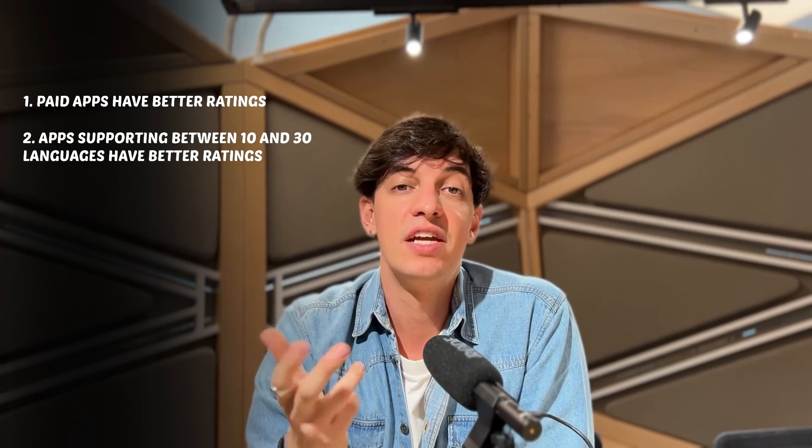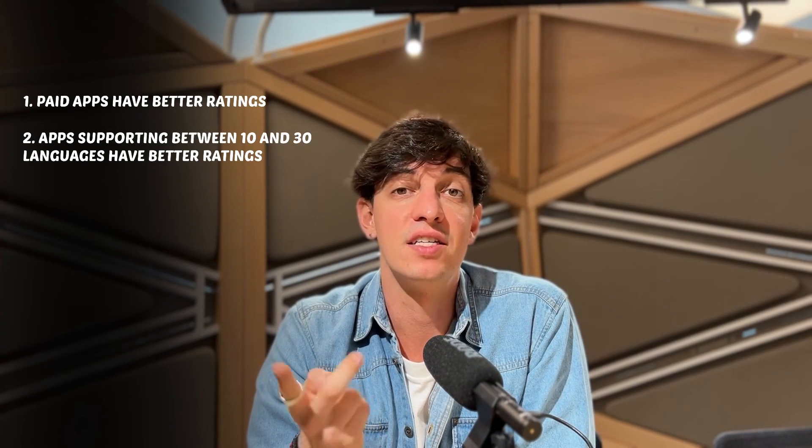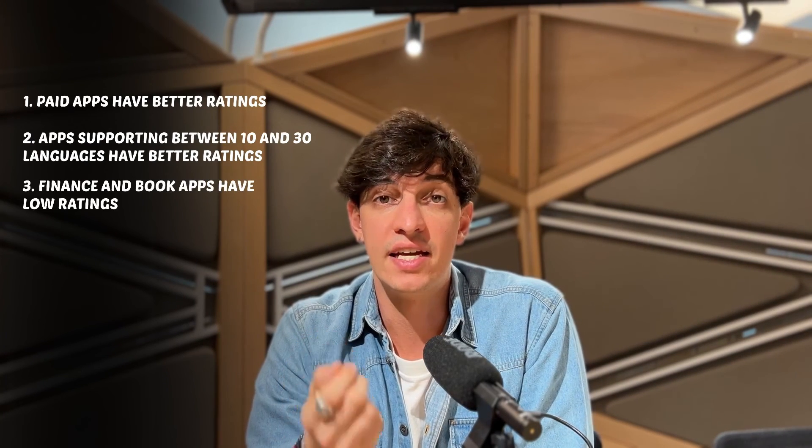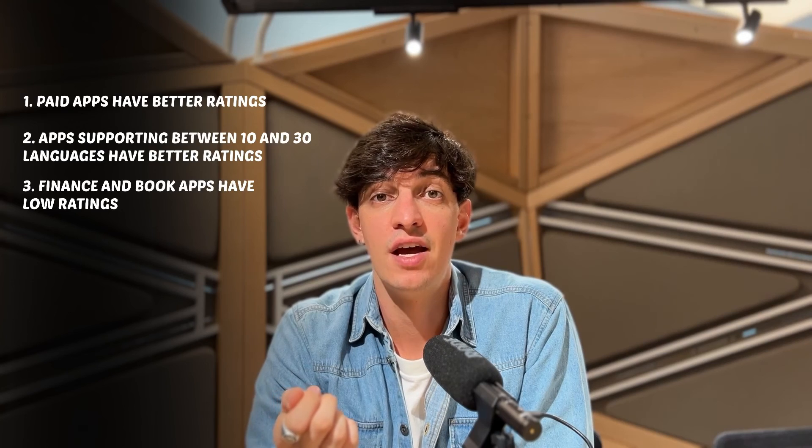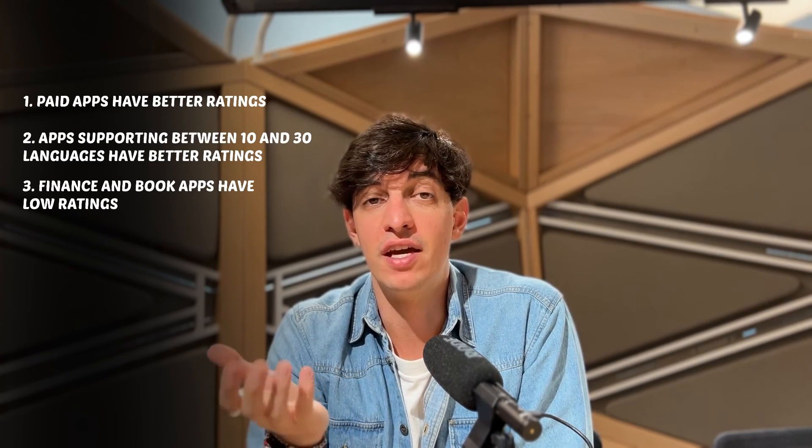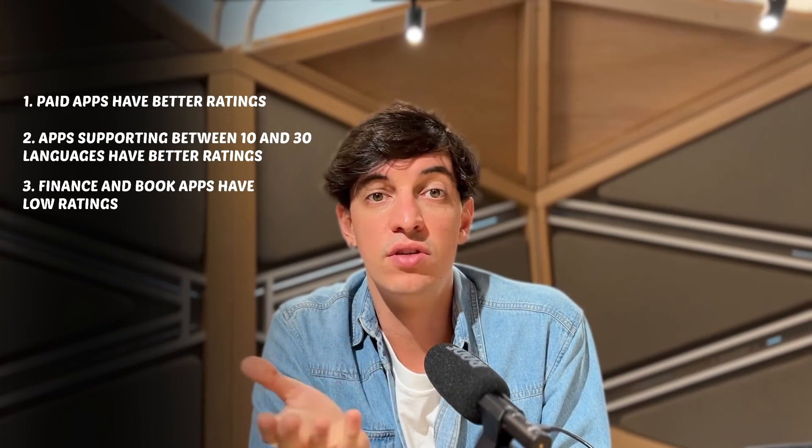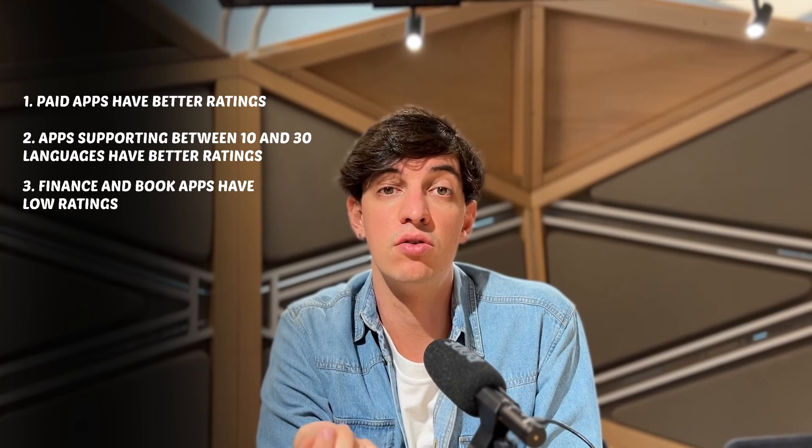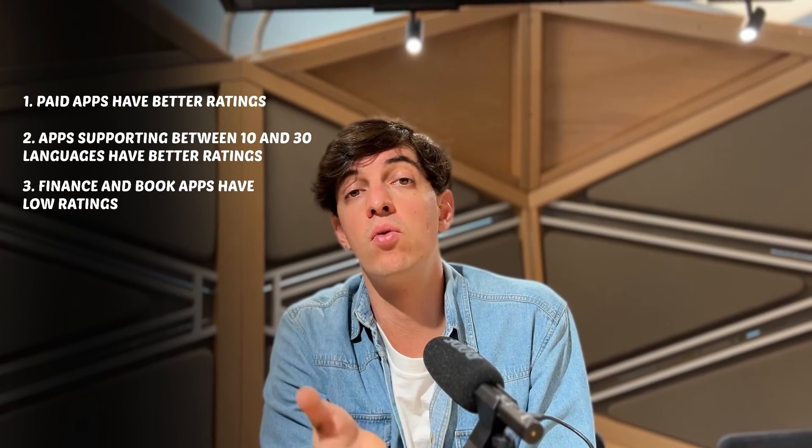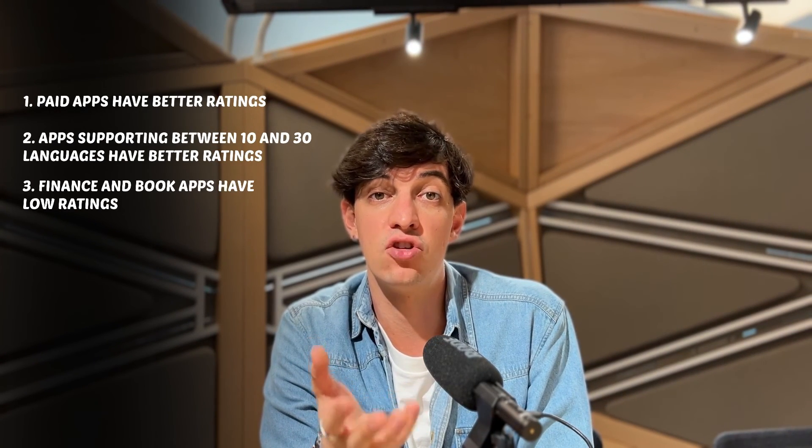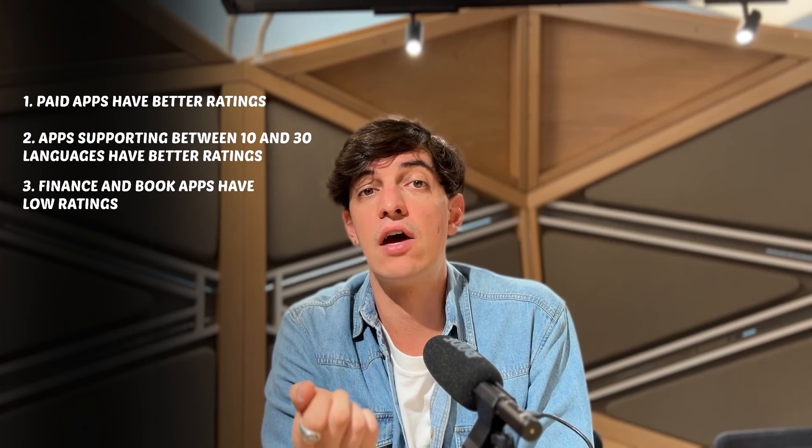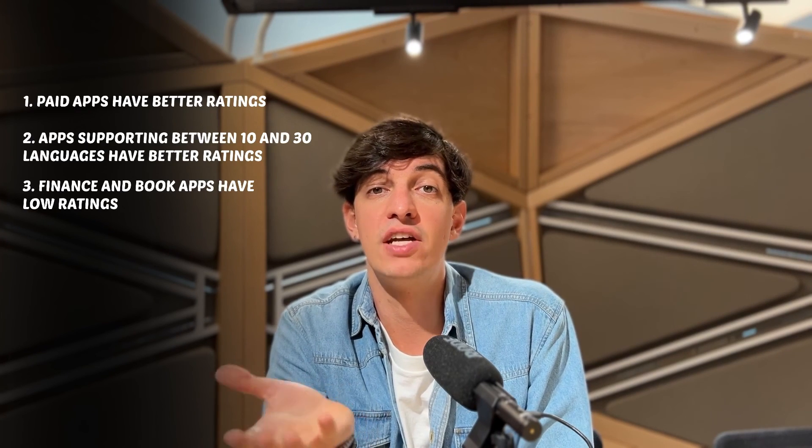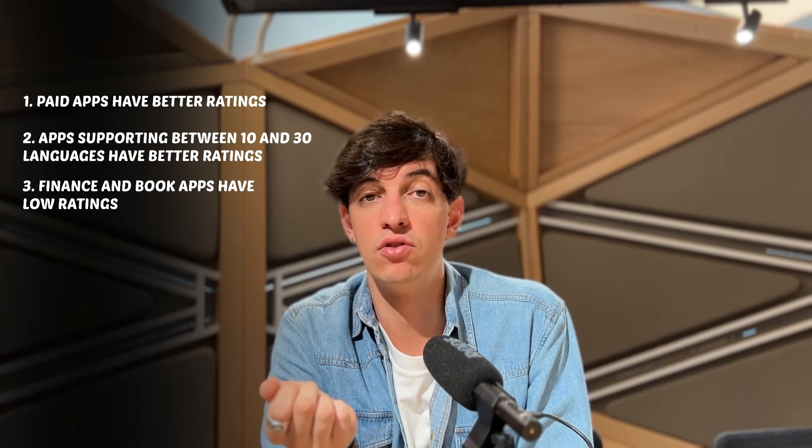Then, number three, high-performing genres. So, there are categories like finance and book where existing apps have lower user ratings. And this suggests that user needs are not being fully met. And so, this can represent a market opportunity because if you can create a quality app in these categories that addresses user needs better than the current offering, there is potential for high user ratings and market penetration.